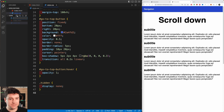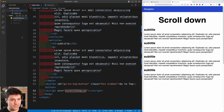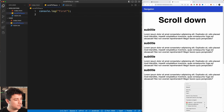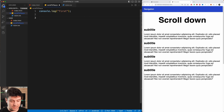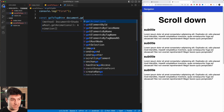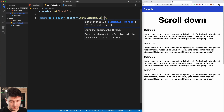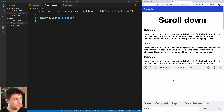Let's move to JavaScript — this is where the magic happens. I'll create the file scroll-to-top.js and verify it's linked with a console.log. Then I'll create a variable: 'const goToTopBtn = document.getElementById('go-to-top-button')' to select the button element, and confirm it's selected correctly in the console.